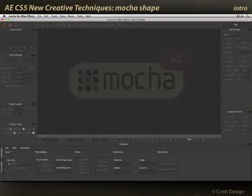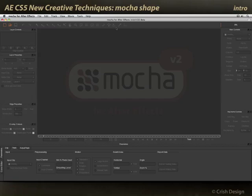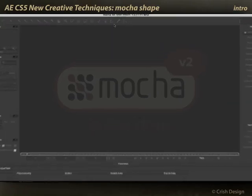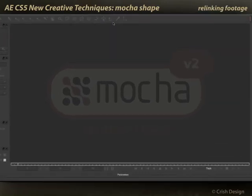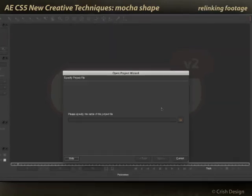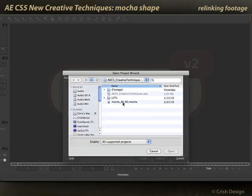In the previous movie, I showed you how to create and export a simple motion track from Mocha. In this movie, I'll show you how to export shape data — a particular outline mat that you want to create that follows a certain object in your footage. I'm going to open up a project created for me by the good guys over at Bandito Brothers and select the Mocha project they gave me.